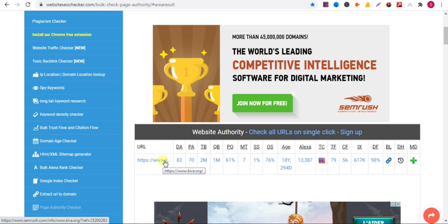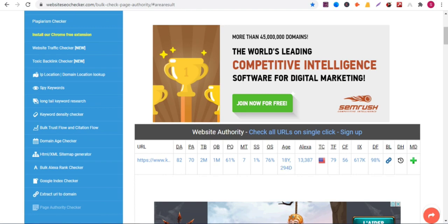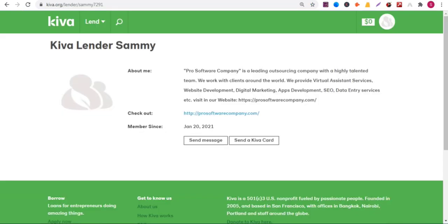So you can add backlink in this website. The website age is 18 years, 294 days.